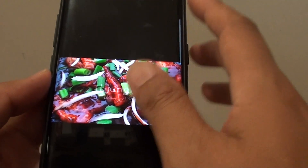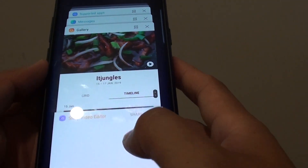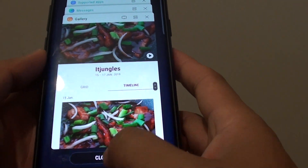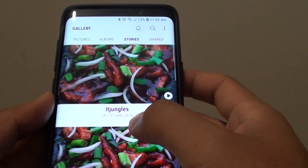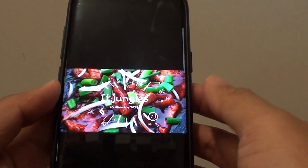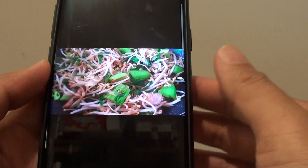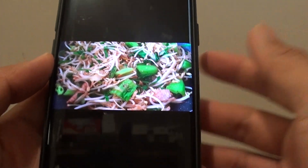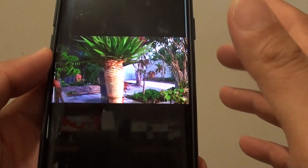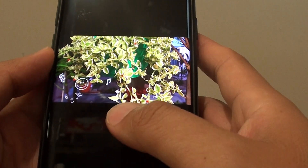The gallery app is struggling at the moment, so what I'll do is close it, close all, then start the gallery app again. Here we have the IT Jungle story, so I'll tap on the play button — now it is working. There could be a bug causing the app not to respond, but closing the gallery app and restarting it again should solve the problem.